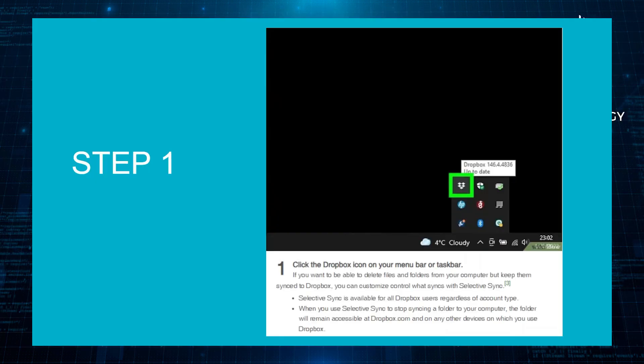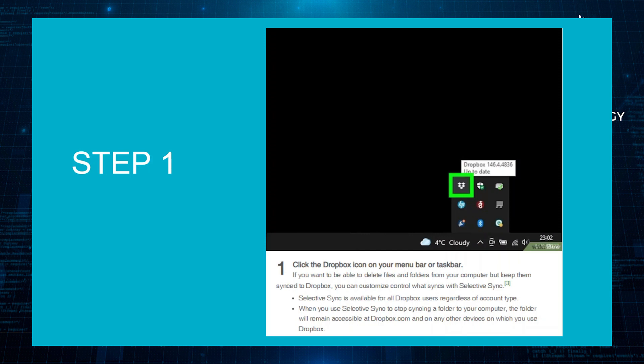Firstly, click the Dropbox icon on your menu bar or taskbar. If you want to be able to delete files and folders from your computer, but keep them synced to your Dropbox, you can customize control of what syncs with Selective Sync.